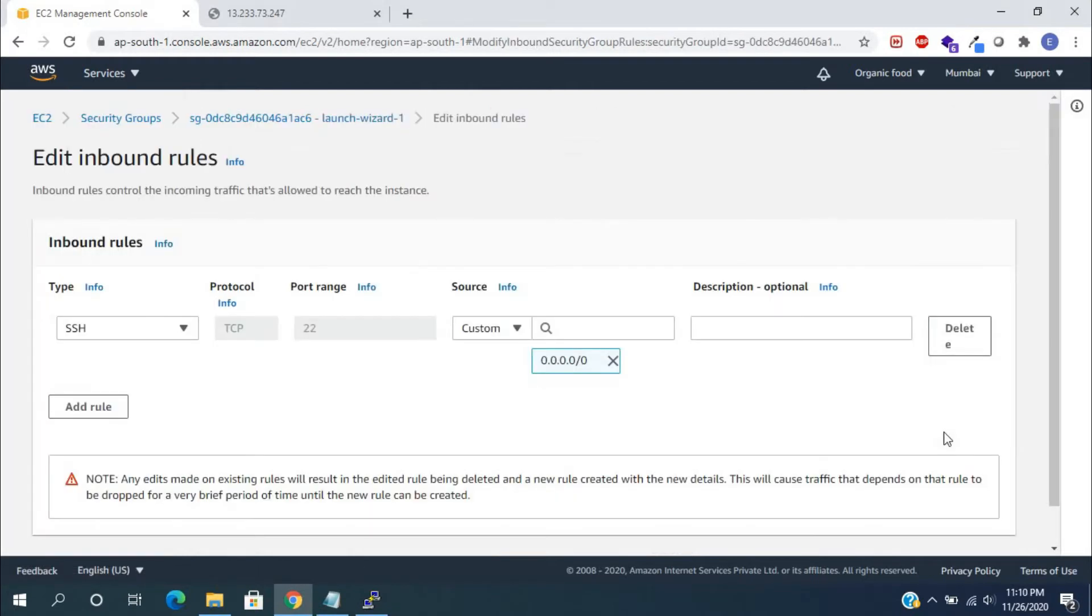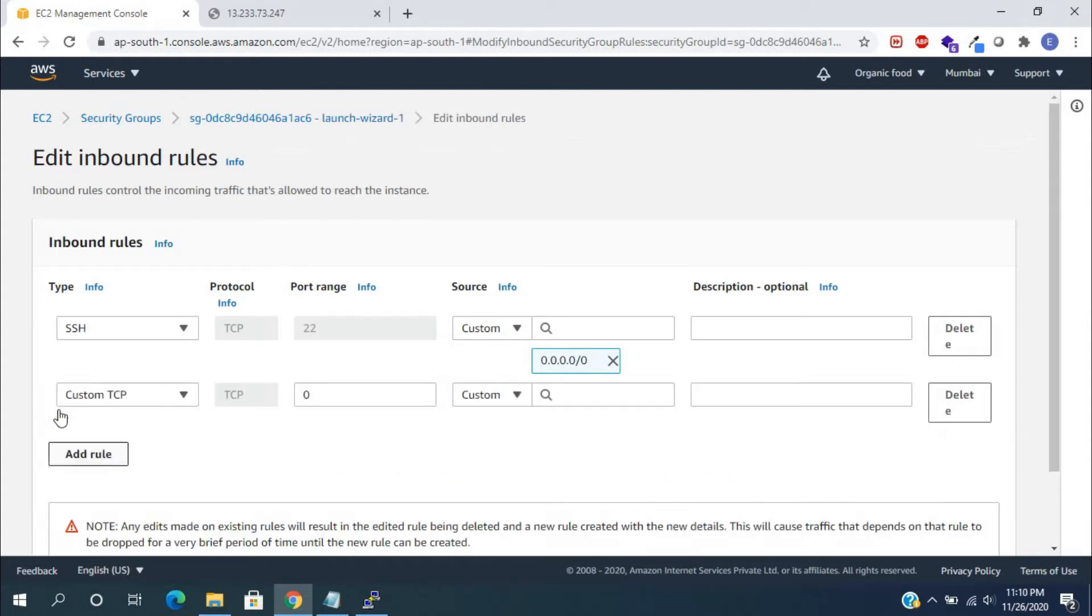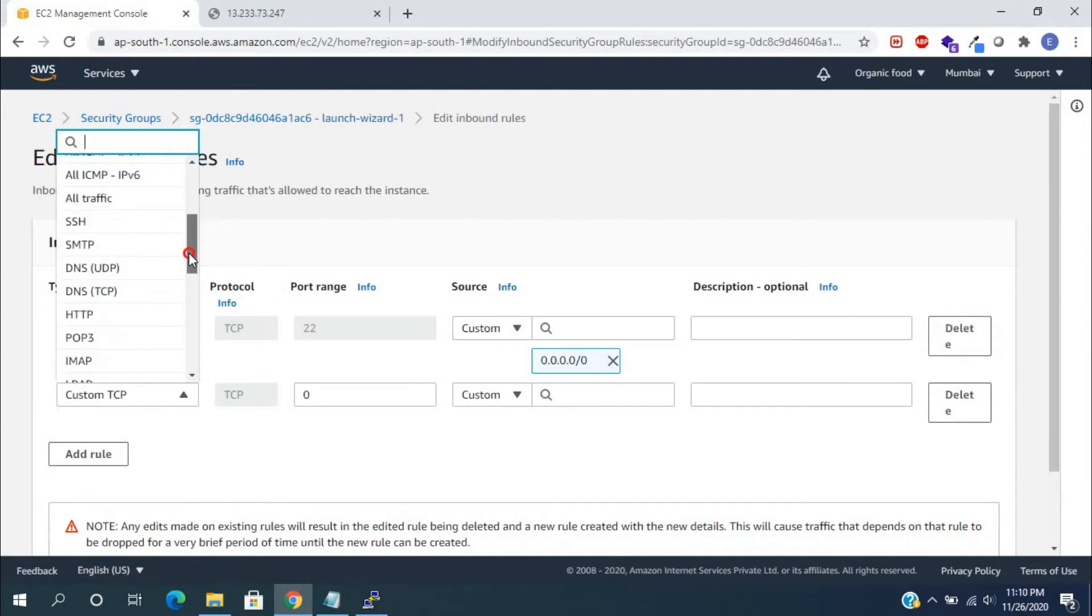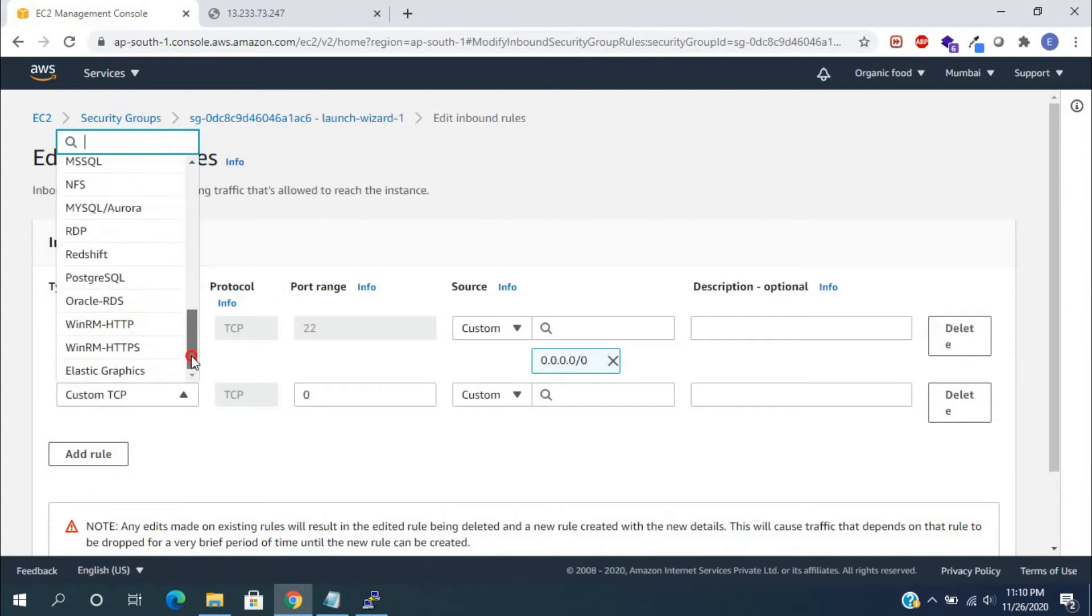Click on edit inbound rules. Here, we need to enable port 80 and 443. For that, click on add rule. From the select box, we need to set HTTP among these options.